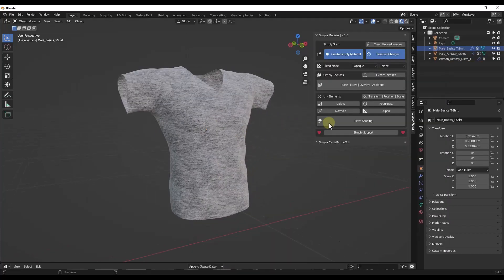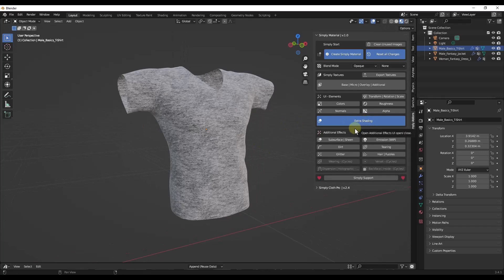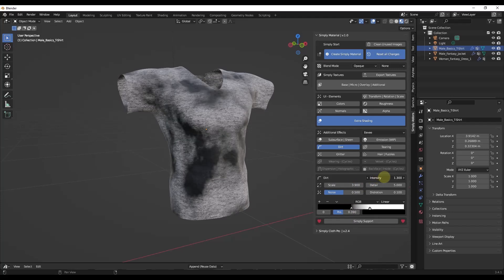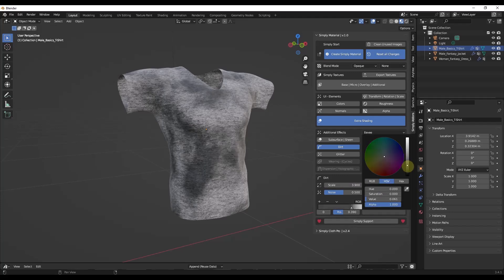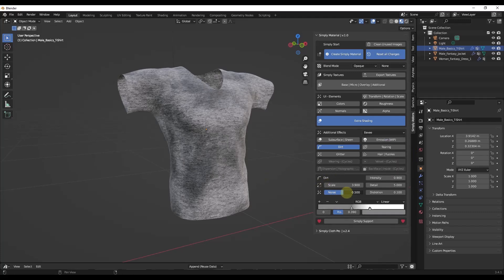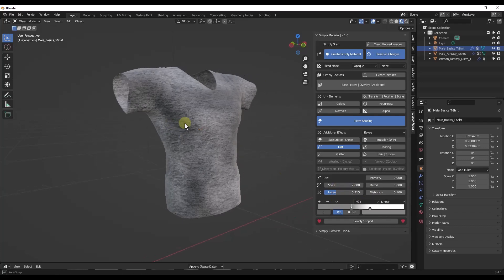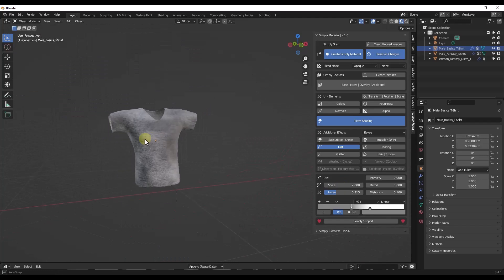Down below, there are other shading options under Extra Shading that let you do some interesting things. For example, if you wanted something to look dirty, click on the Dirt option. You can add an intensity to control how strong the dirt is, adjust the color of the dirt — like making it a lighter gray — and use noise to control where that dirt appears, as well as the scale of the dirt applied to a material.